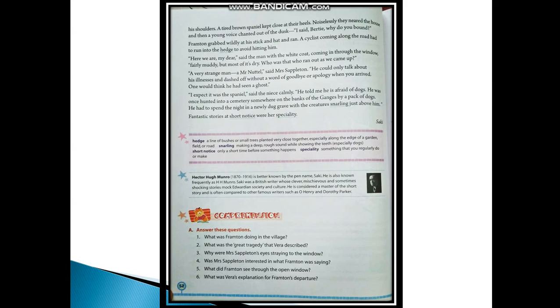The first question is: What was Frampton doing in the village? The answer would be: Frampton Nuttel was suffering from social anxiety disorder, which was why his doctors had advised him to visit new places and socialize with more people. That is why Frampton shifted to the village.